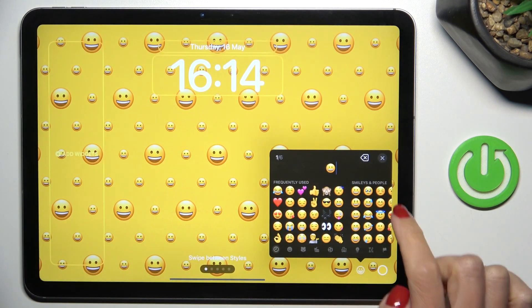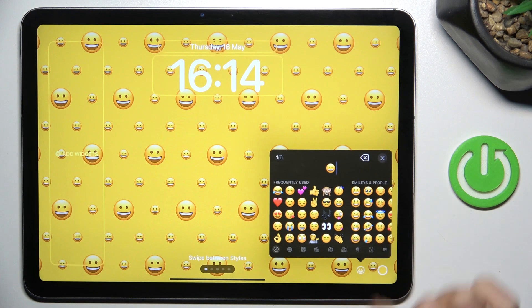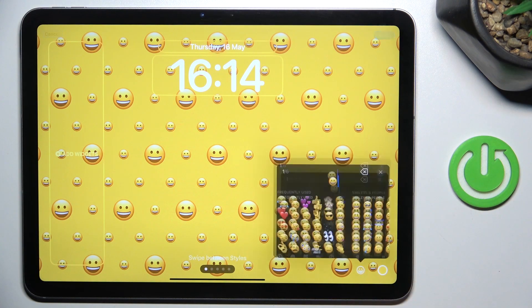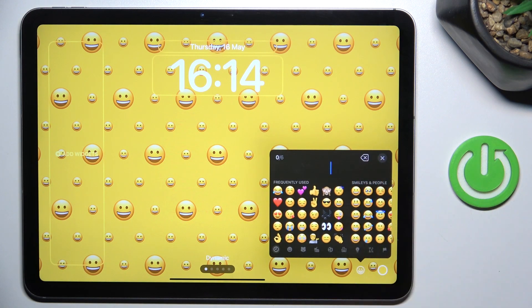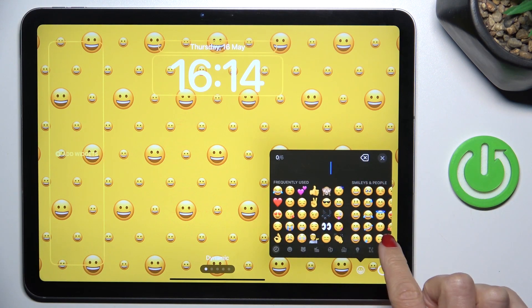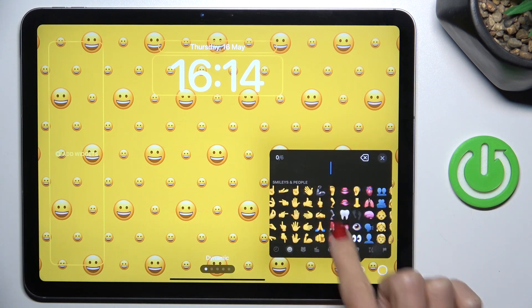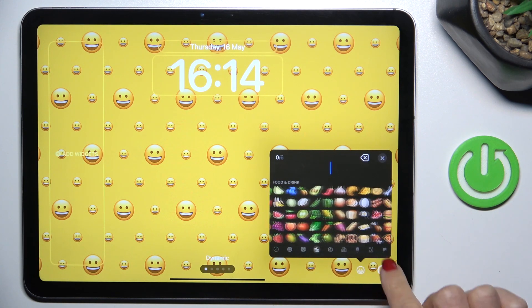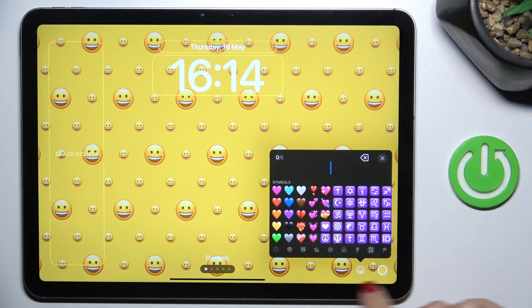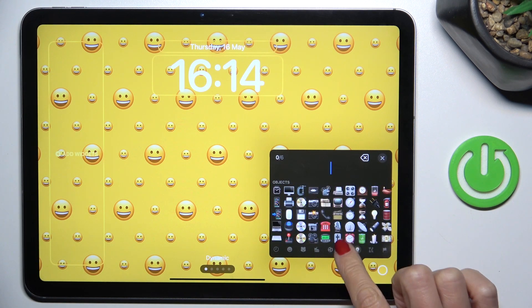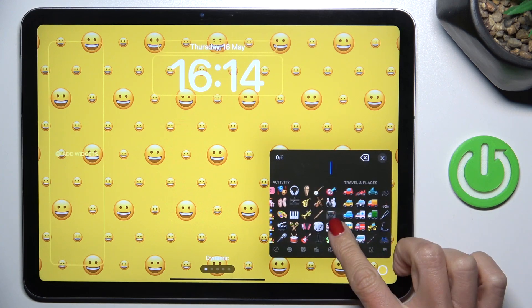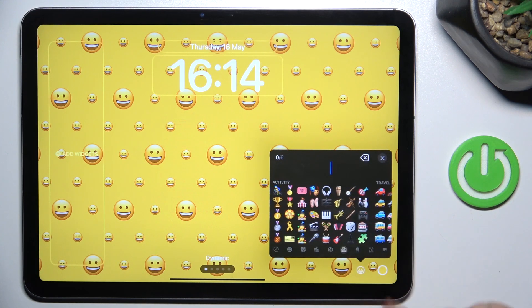And now select the emojis that you want to use on your wallpaper. You can set up to six emojis. You can choose them via categories or just scroll to find the preferred one, however you prefer.